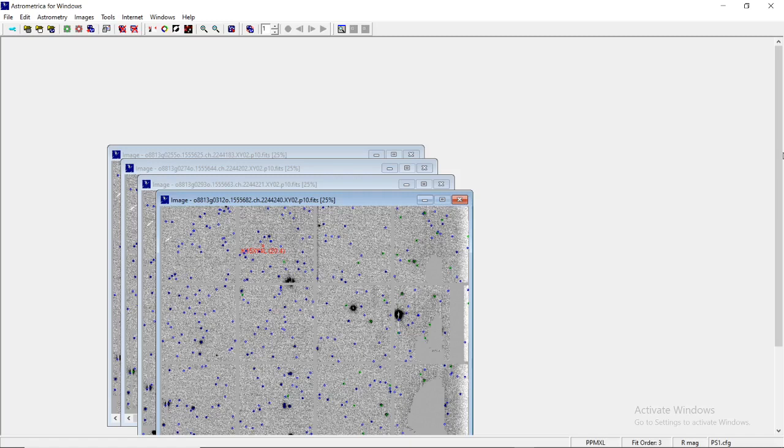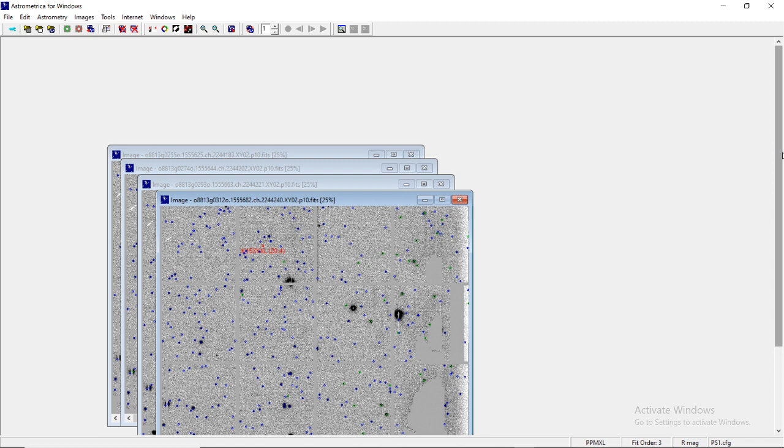So friends, I hope that up till now the journey we have been undertaking on the road to analysis of images, or in fact the astrometry via the software Astrometrica, has been clear to you.